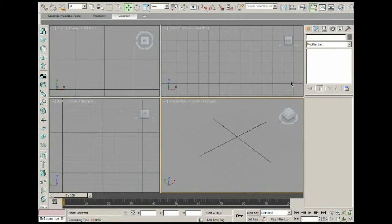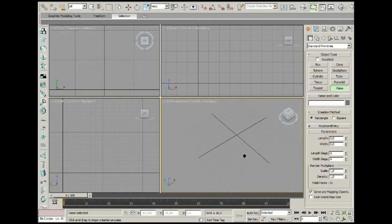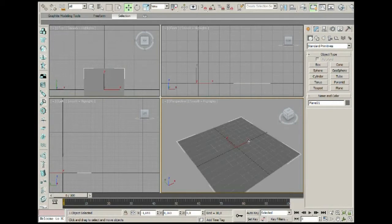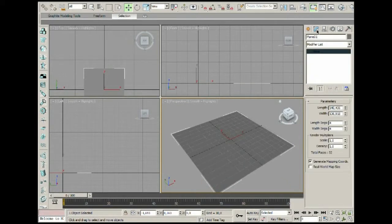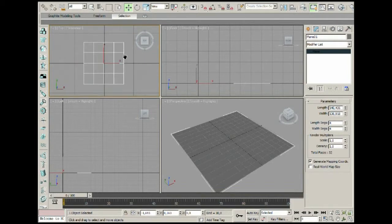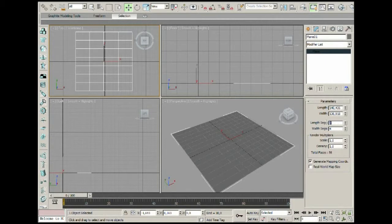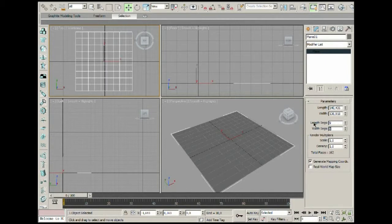Let's close this and create a Standard Primitive Plane — make it something like gray, not pink. When we go into Wireframe mode by pressing F3, we can see it has a four-by-four grid, which is 16 segments. If we select one of those segments to be the position of a particle, we can only have 16 particles emitted onto this plane. So what we can do is make the Length Segments something like nine and the Width Segments also nine.